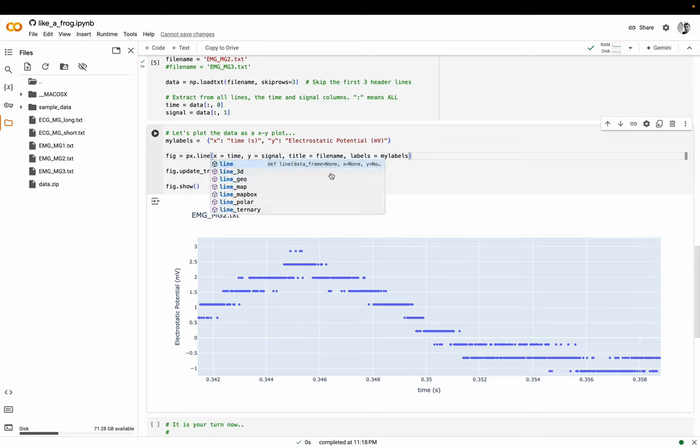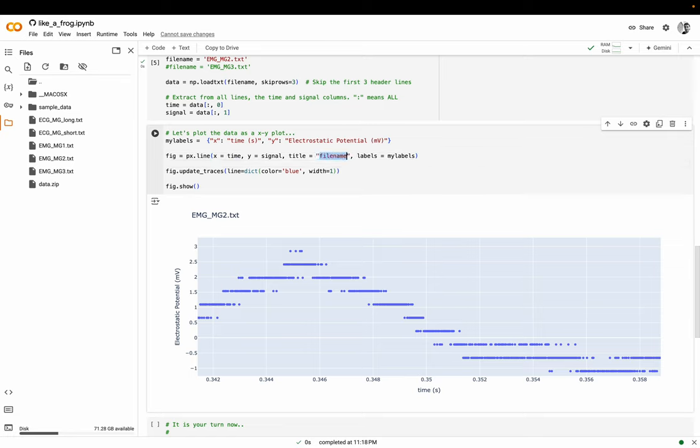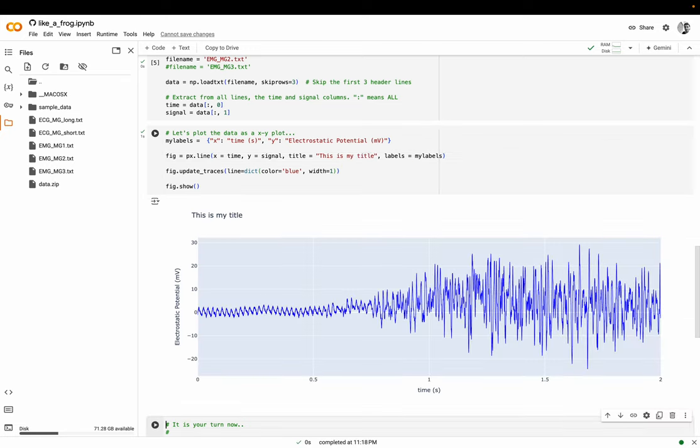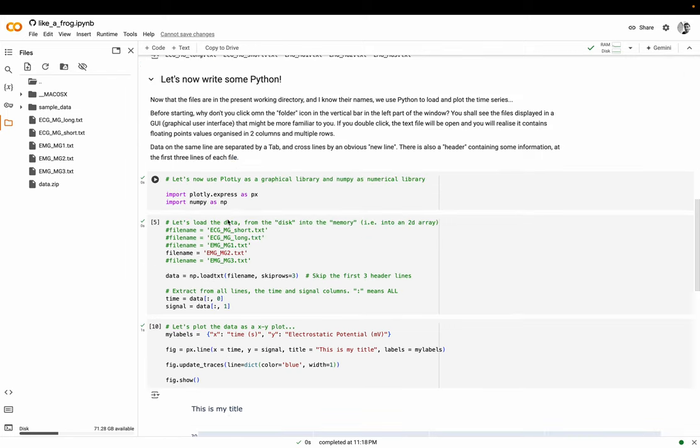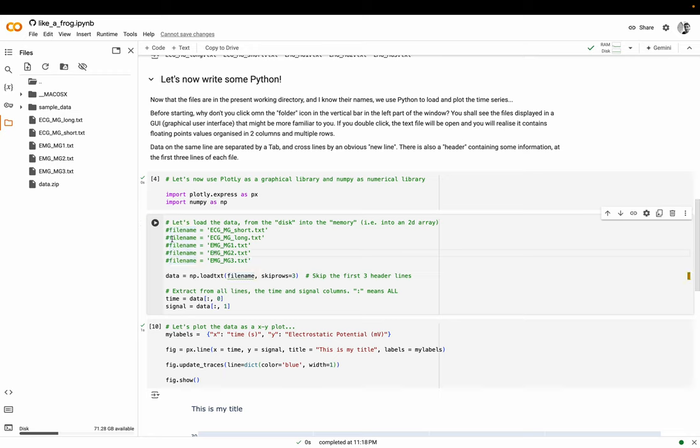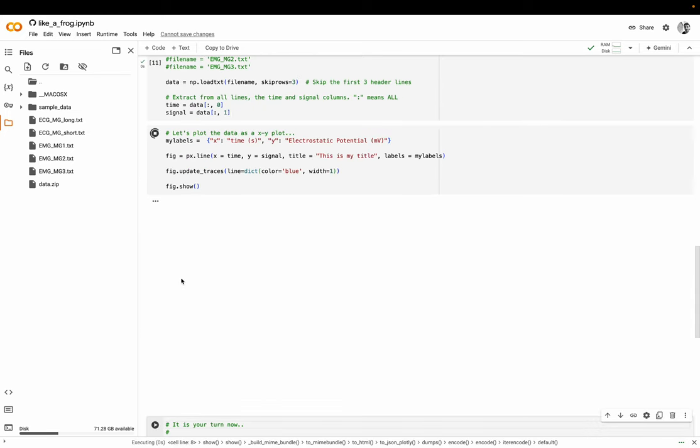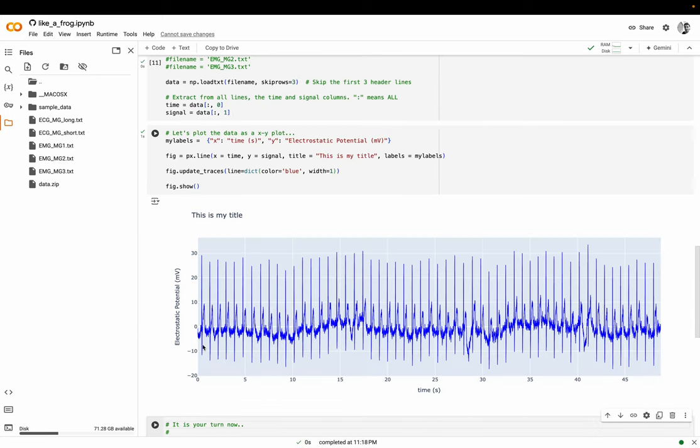Maybe I will change here the title. This is my title and I will run it again. It's not impossible for me to roughly understand what's happening. Maybe I can comment this one and uncomment this. I execute it and I execute the second one so that I have a new plot from the new files.